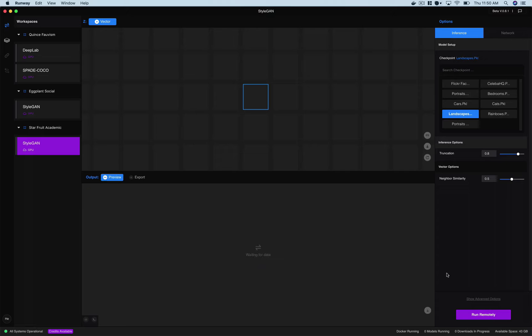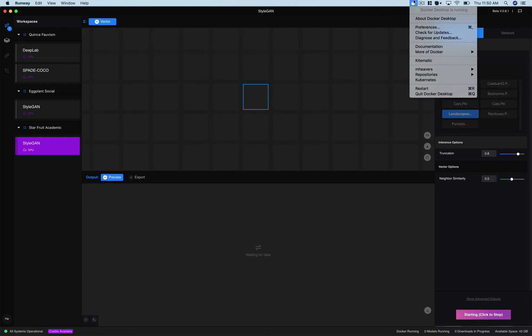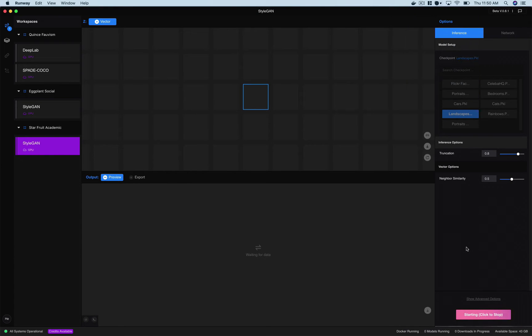And then as our output we just want to preview this. Now to see anything in this grid of images here need to run a remote server. When you install Runway you'll get a kind of primer on that but it requires docker to load the container and a little bit of time to start up.